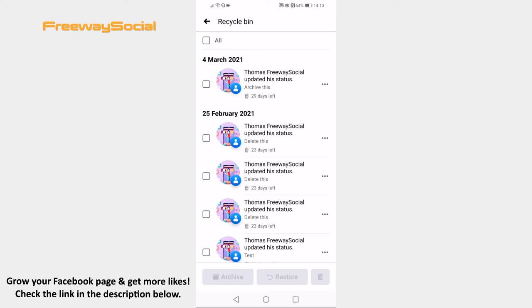Done! I hope this guide was helpful and you were able to see all Facebook posts in Recycle Bin. Don't forget to like this video and visit us at FreewaySocial.com.